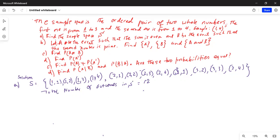Part B: let A be the event such that the sum is even, and let B be the event such that the second number is prime. We need to find A, B, and A∩B. For event A — sum is even — one plus one equals two which is even, and one plus three equals four which is even.